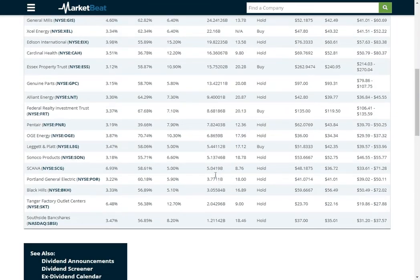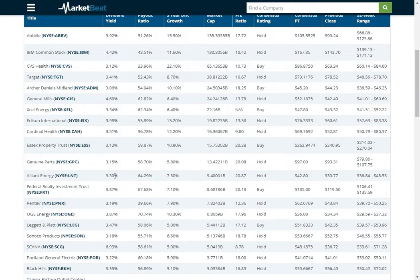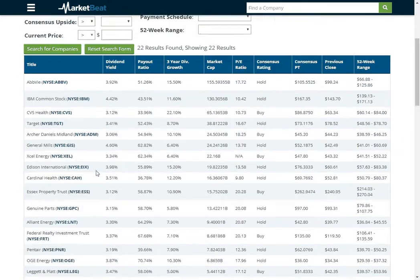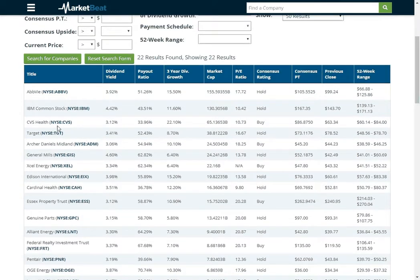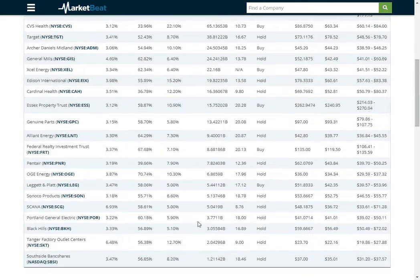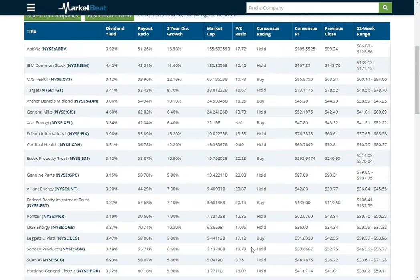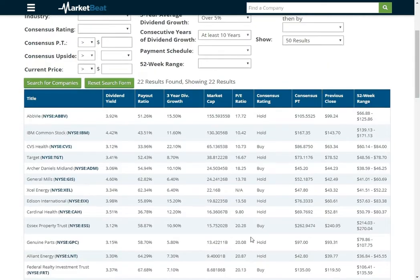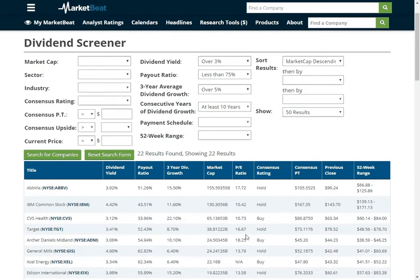A lot of good dividend payers here — a lot of usual suspects: Target, IBM, General Mills, Alliant Energy, Black Hills Corp. in my home state of South Dakota. A lot of solid dividend payers here.